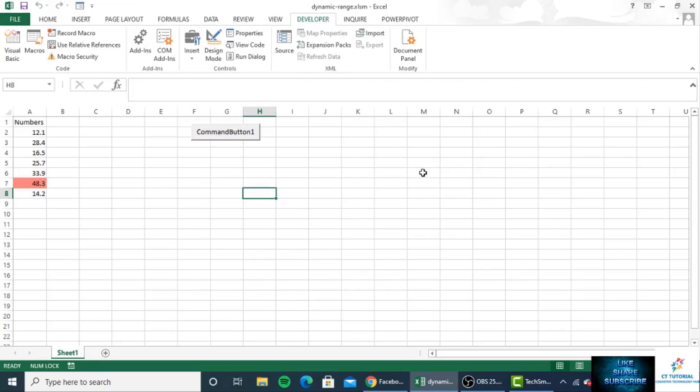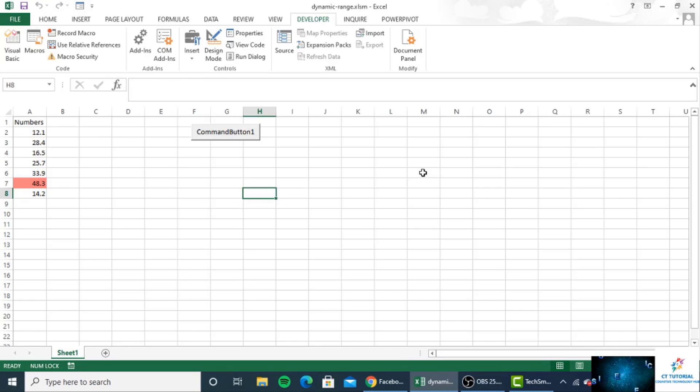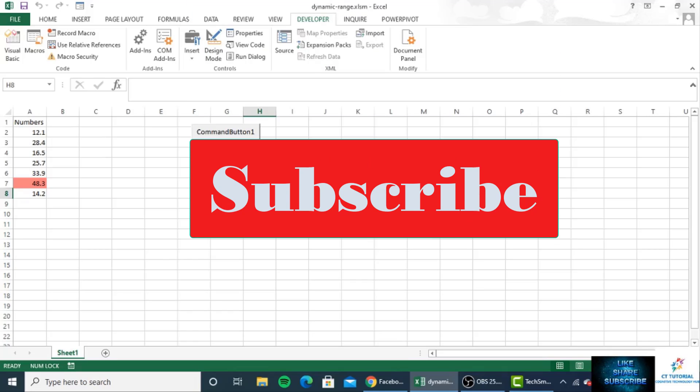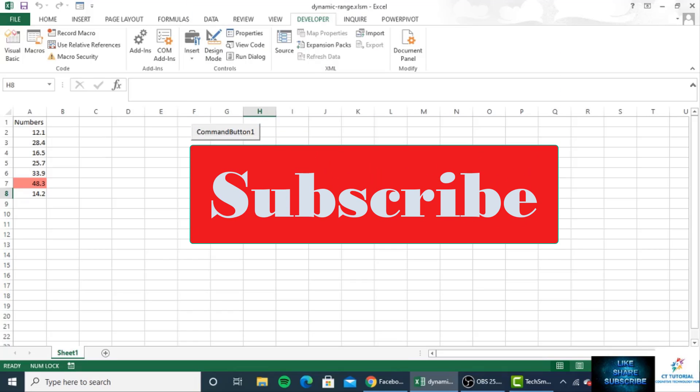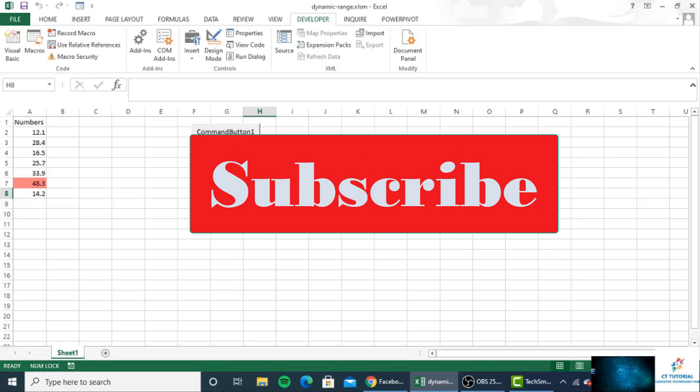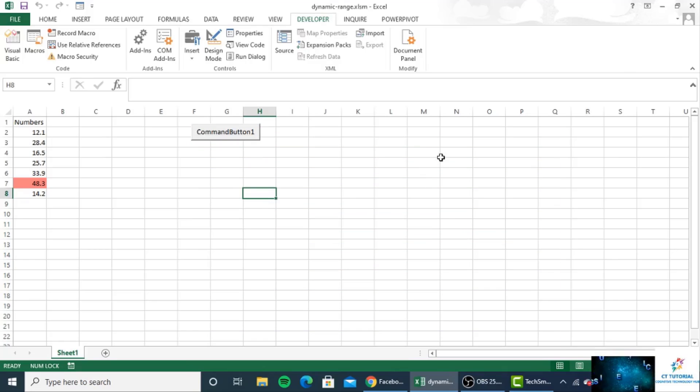We are going to learn about dynamic ranges in VBA. If you are new to my channel, make sure to press the subscribe button below. If you like this video, don't forget to press the like button. If you have any questions, you can write them in the comment section. First, we will insert a command button.